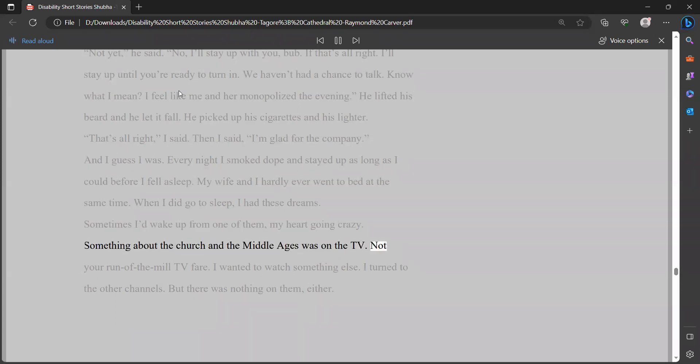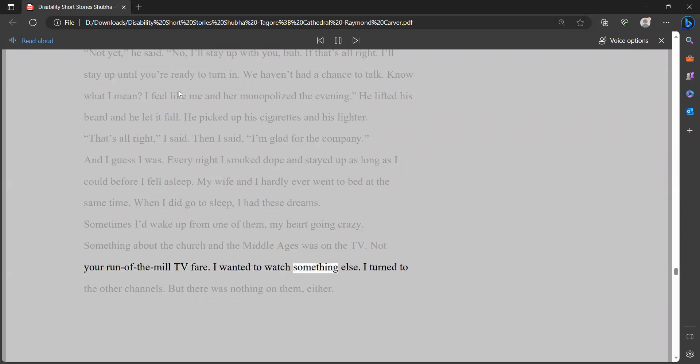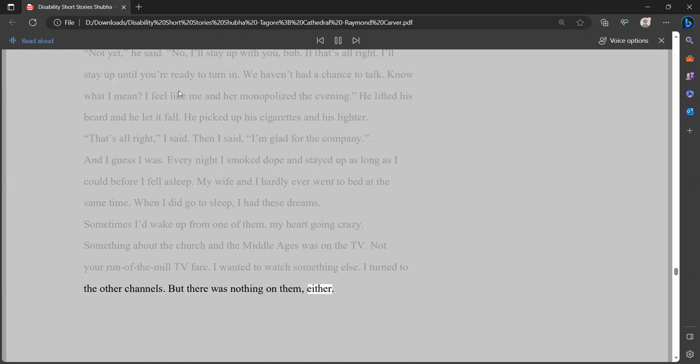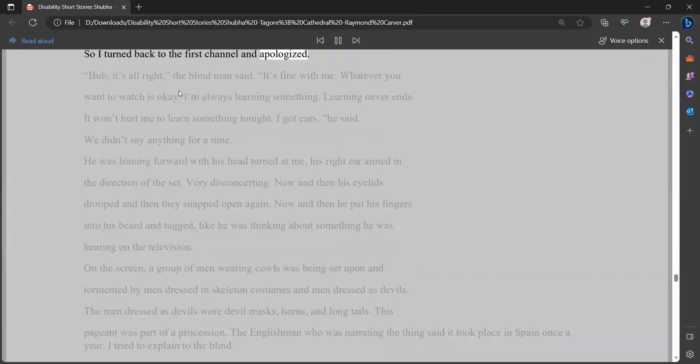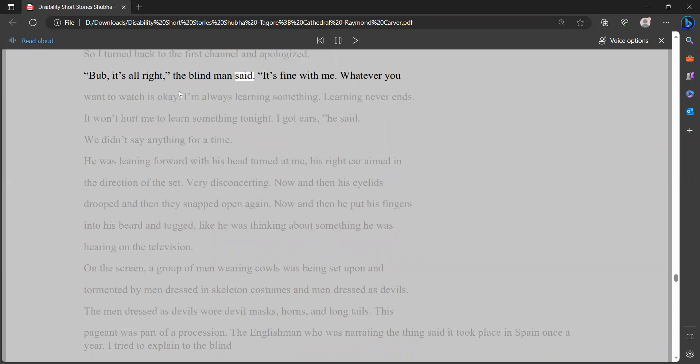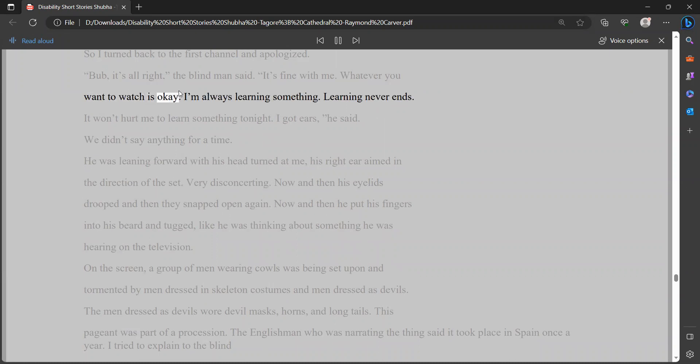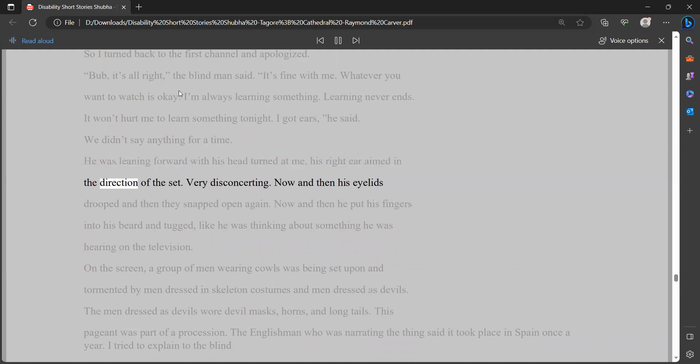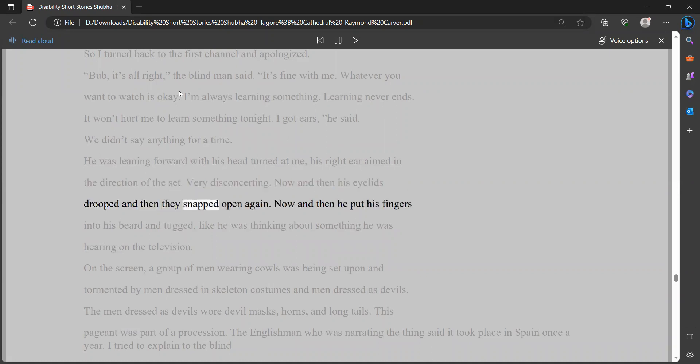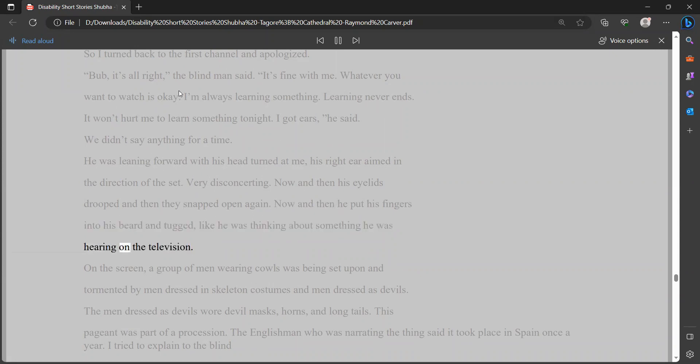Every night I smoked dope and stayed up as long as I could before I fell asleep. My wife and I hardly ever went to bed at the same time. When I did go to sleep, I had these dreams. Sometimes I'd wake up from one of them, my heart going crazy. Something about the church and the Middle Ages was on the TV. Not your run-of-the-mill TV fare. I wanted to watch something else. I turned to the other channels. But there was nothing on them, either. So I turned back to the first channel and apologized. Bub, it's all right, the blind man said. It's fine with me. Whatever you want to watch is okay. I'm always learning something. Learning never ends. It won't hurt me to learn something tonight. I got ears, he said.